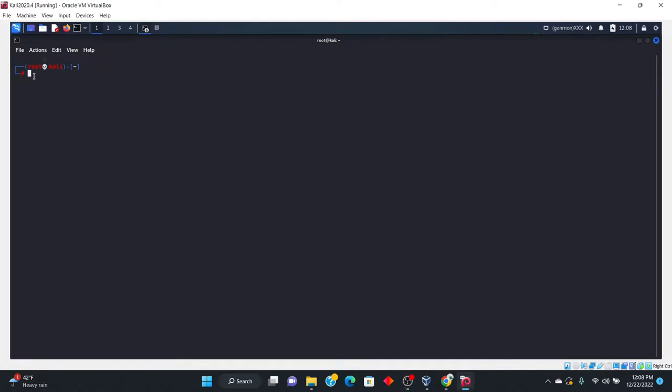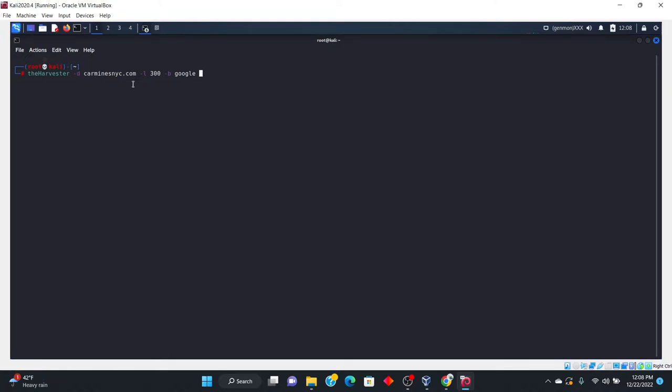All right. So why don't we go ahead and do a search here. Now, I've already typed this in. This is a restaurant that I attended in the past. So Carmine's restaurant. And the reason that I chose something like this is because some of these larger companies, they're going to protect their emails. So if you go ahead and you choose one of those big domains, for example, Tesla.com, you're not going to come up with a lot of results.